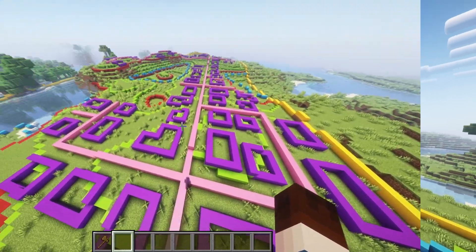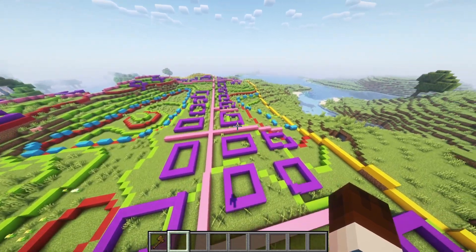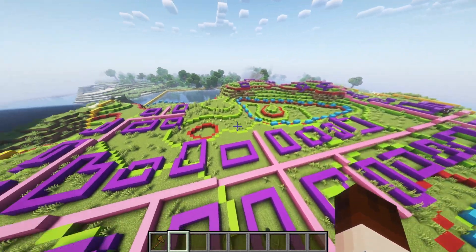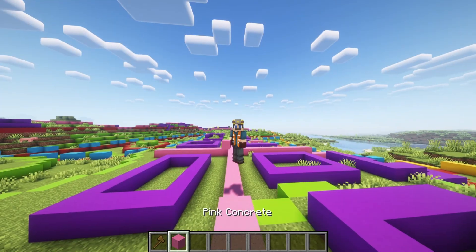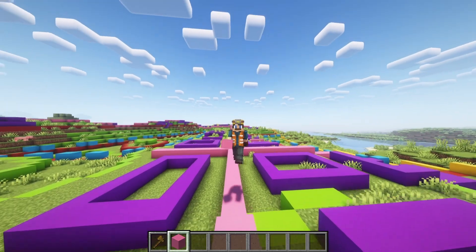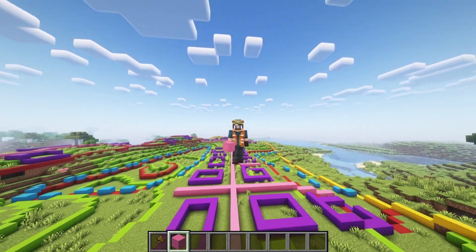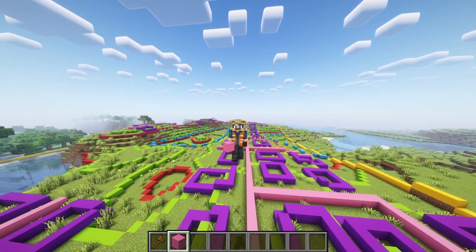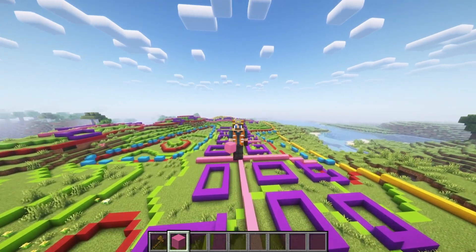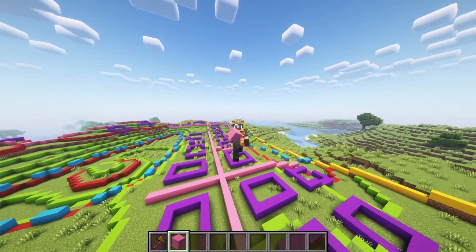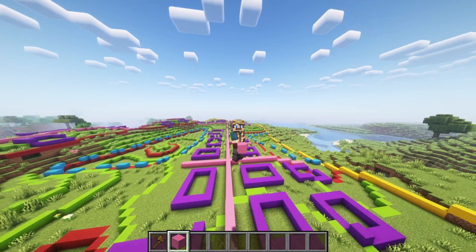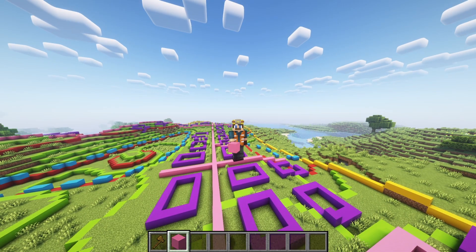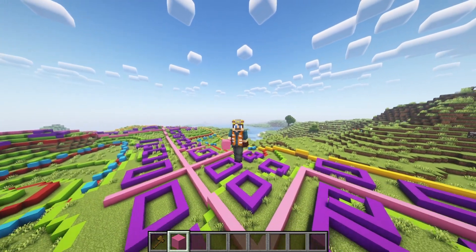When designing roads in Minecraft, start by mapping out the intended path using markers like wool, blocks, torches, or in this case, concrete. This will help you visualize the road's trajectory and allows you to make adjustments, the final adjustments to fine-tuning before you begin actual construction. Consider how your road will interact with the terrain. Try to follow natural contours of the land to reduce the need for extensive grading or leveling.